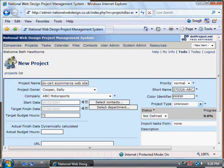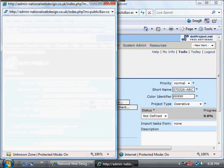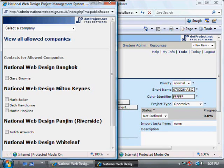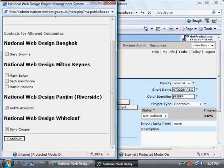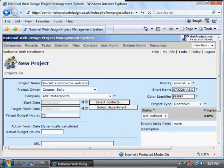The colour identifier can stay as it is. The project type is an operative one. Here you can select contacts for the project — these are the people from our company who are going to be involved. You may have a technical person who is going to be in charge of the technical team and a non-technical person who will also assist. Press Continue and those contacts are added in.